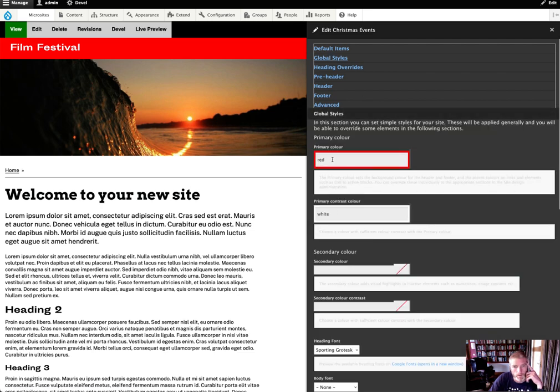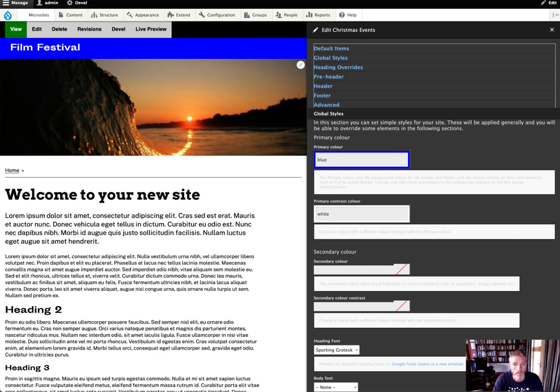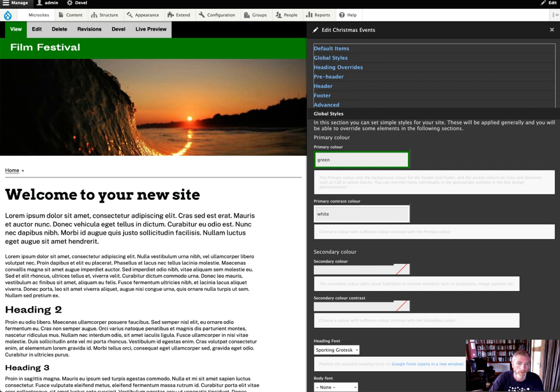What I've actually done is only worked on two of the fields: the primary color and the primary contrast. Here the primary color is red, you could change that to blue, you could change that to green.